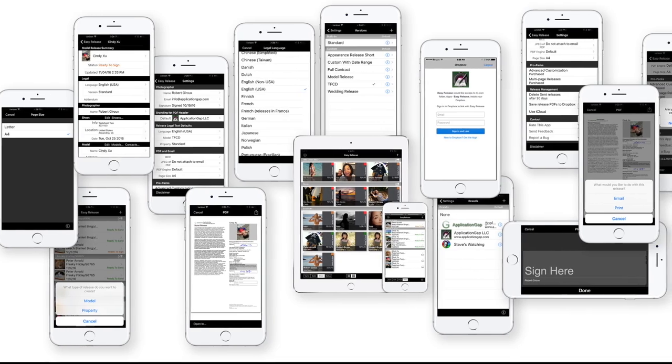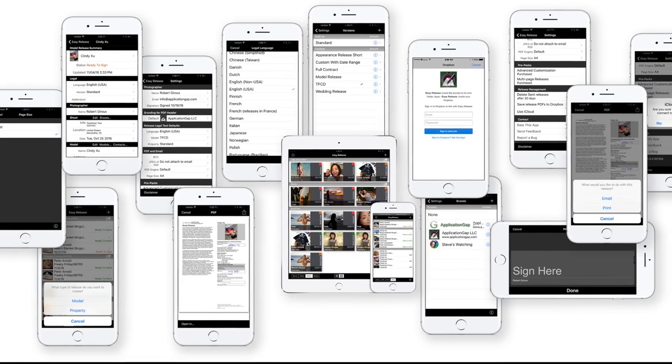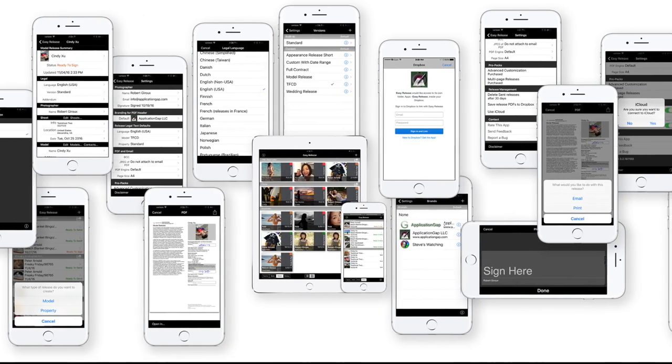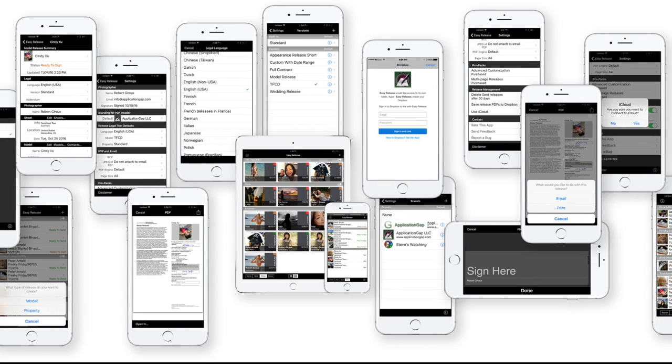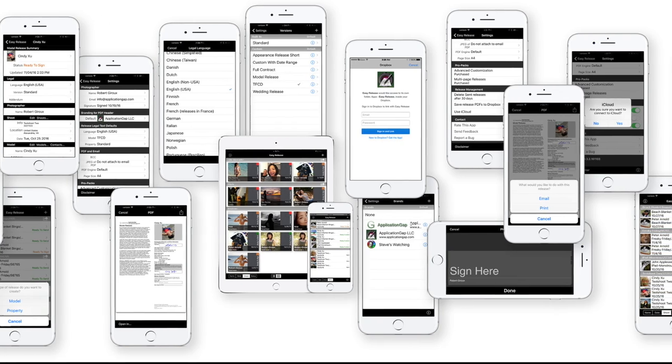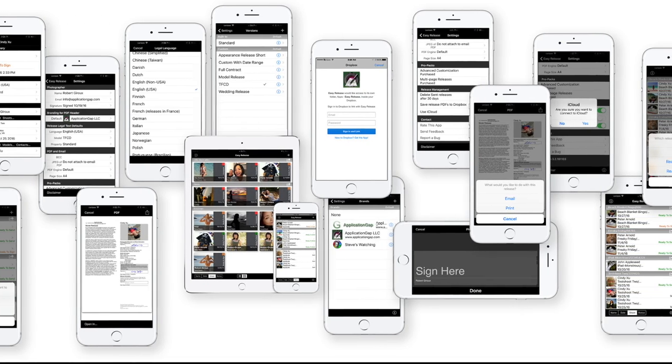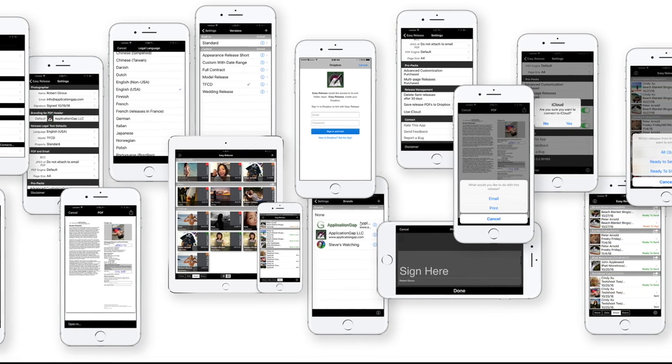Today on the PhotoApps podcast: getting model releases may not be fun, but they sure are important. And with EasyRelease, they are definitely easy.